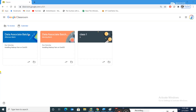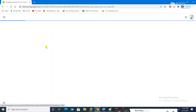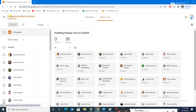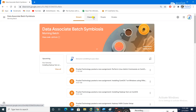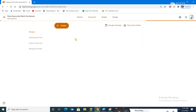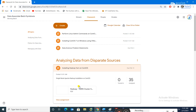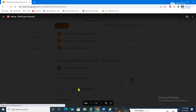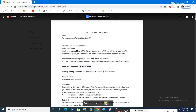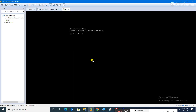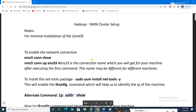The document is titled 'Installing Hadoop YARN on CentOS' — this is the document you have to follow. Let me enlarge it. We have already seen the nmcli command, so we will cross-check it.